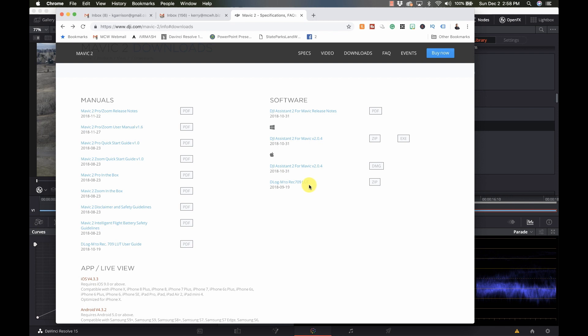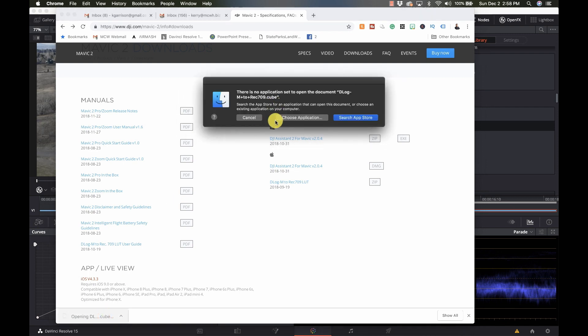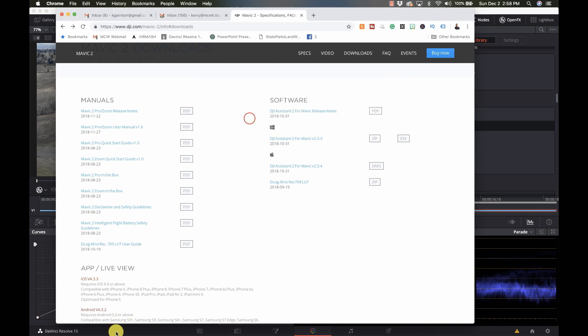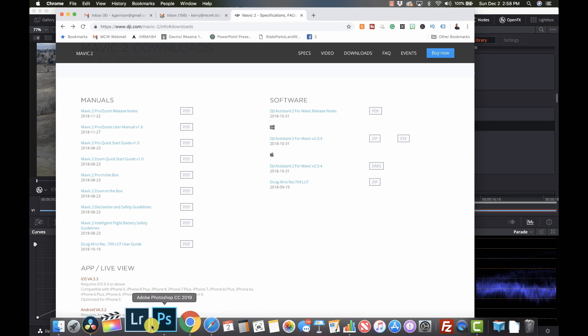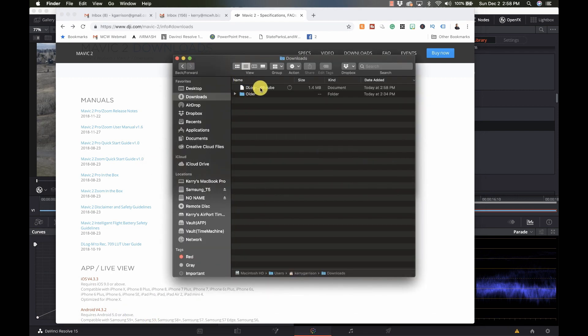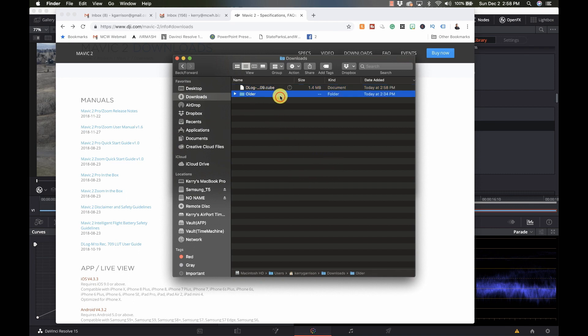If I go over to the DJI website, I want to go to the Mavic 2 page. Under software there is a D-Log M to Rec 709 LUT. We're going to download that — it's a very, very small file. Let's go to my downloads and we have this cube file, and that's all there is to it.